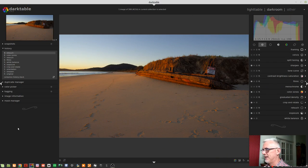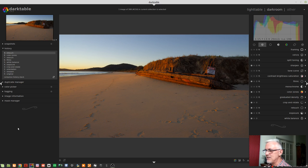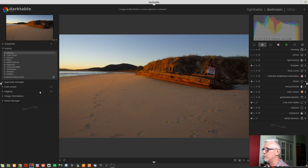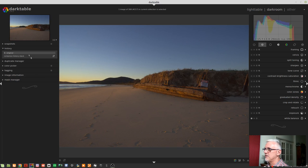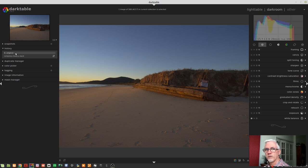I've got this image taken about three years ago on a winter's morning on a beach in New South Wales — the wreck of an old ferry. I saw it the previous afternoon, knew it was facing east, so I came out early the following morning to shoot it. The version you're looking at is one I've already processed, but I've created a duplicate and reset the history stack back to original, undoing all the defaults Darktable applied on import. We're going to work through my personal workflow — there's no right and wrong, it's just my take.